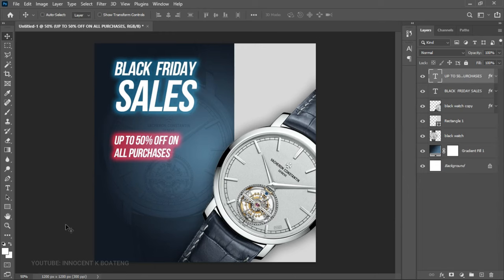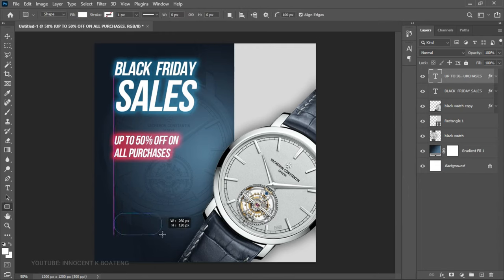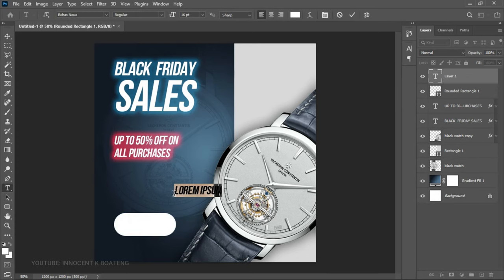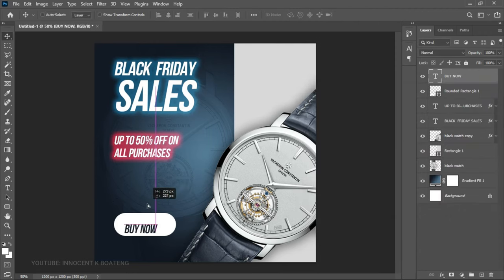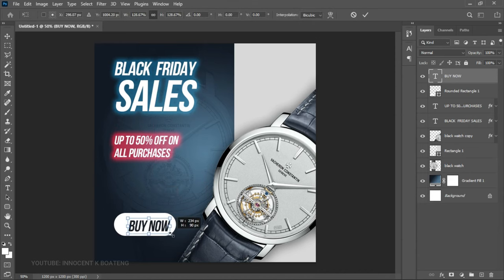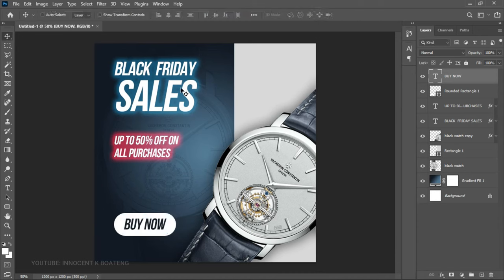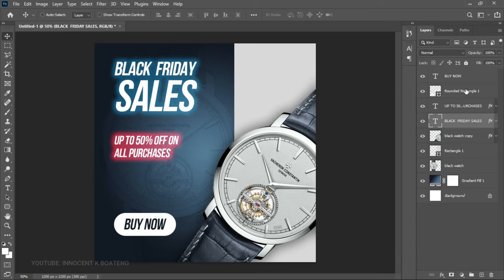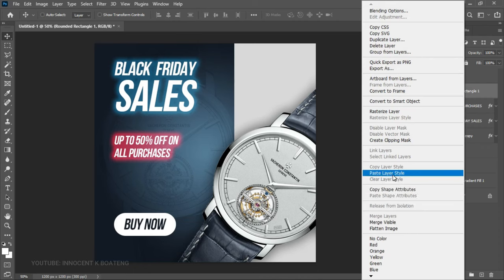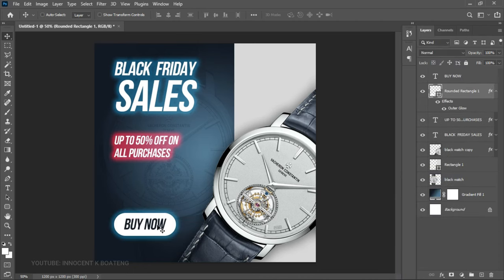For the last text element, pick the Rounded Rectangle Tool and create a small rounded rectangle. Pick the Text Tool and type 'Now'. Select all that text, go to the color palette, and change the color to dark blue, then click OK. Drag the text into the rounded rectangle. Right-click on the 'Black Friday Sales' layer and copy the layer style, then right-click on the rounded rectangle and paste the layer style — the outer glow is now applied to it as well.